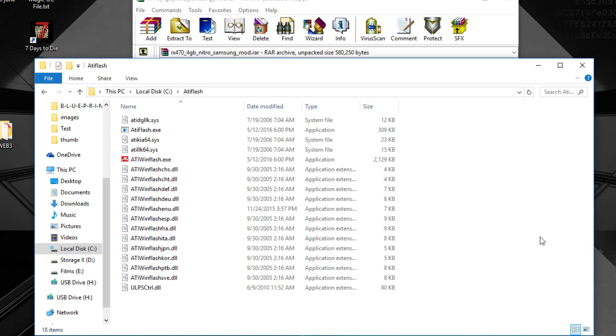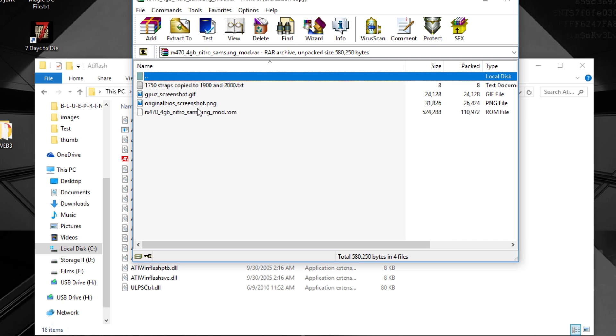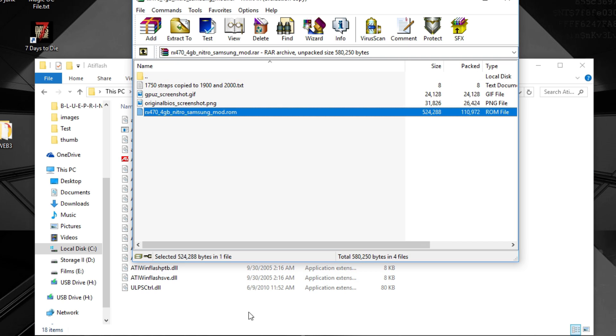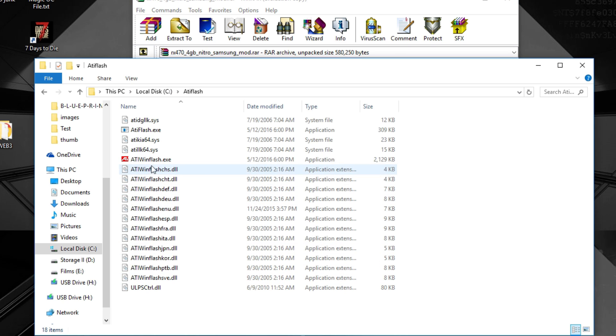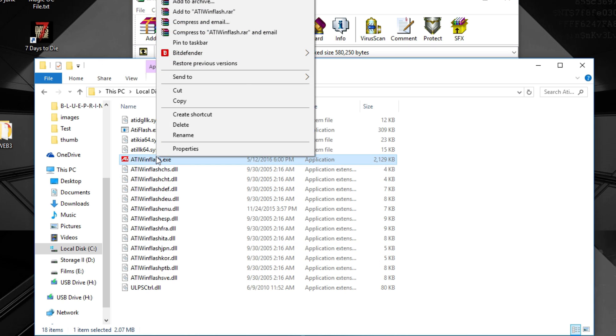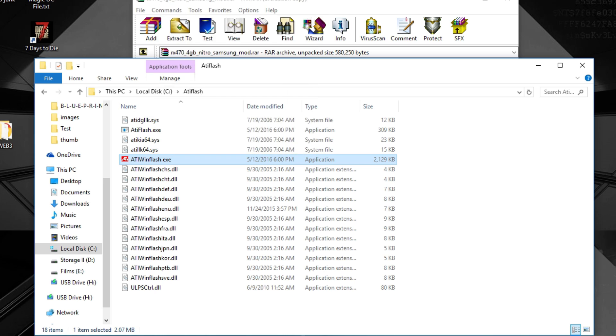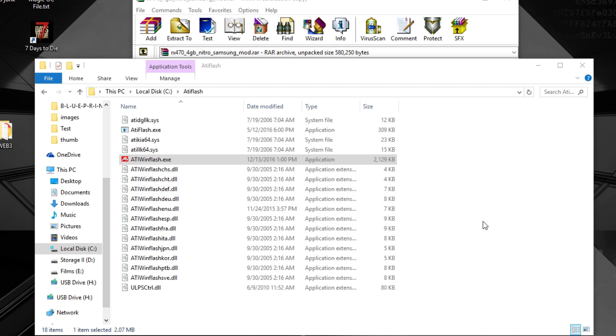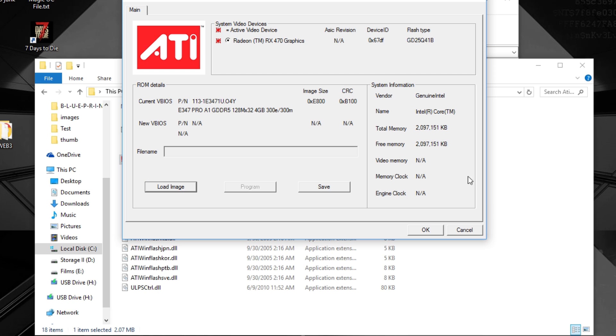Then what you do is you have two options. If you have a 4GB card you can just load in the BIOS ROM. Just right click ADI flash and run as administrator. I'm not gonna do it of course because I have an Elpida card in it at the moment.